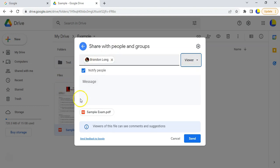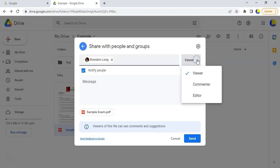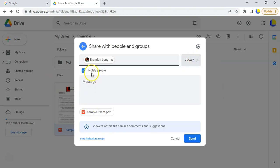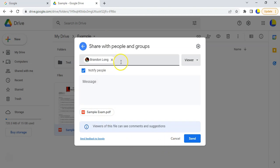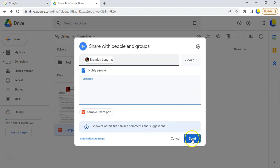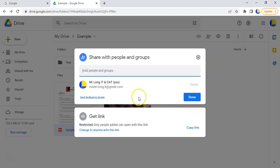Maybe you've got another teacher who also needs access and you want them to be able to add things to the folder - then you could make them an editor. You can add multiple people as needed. Then you send the email and they'll receive it and be allowed to access that particular file.